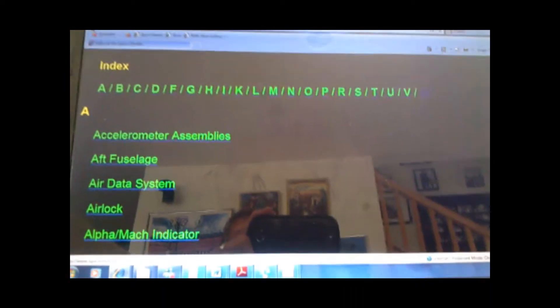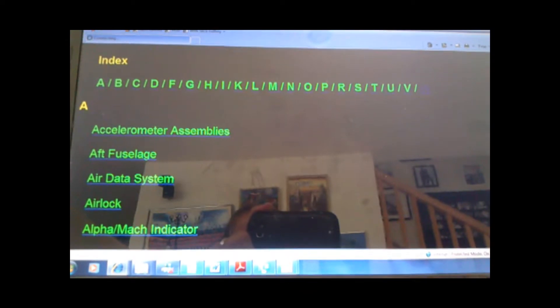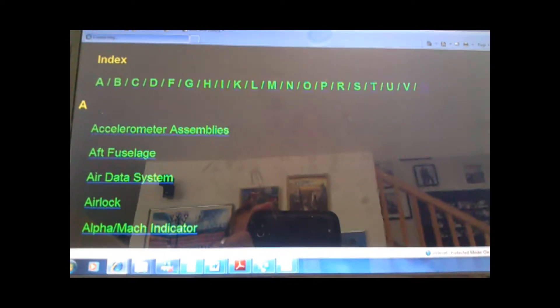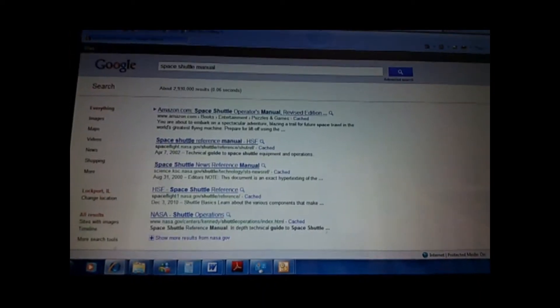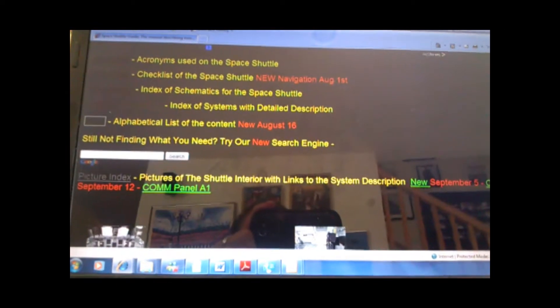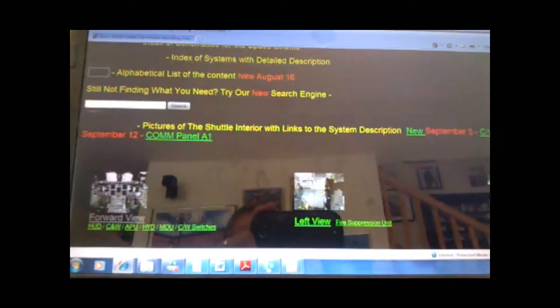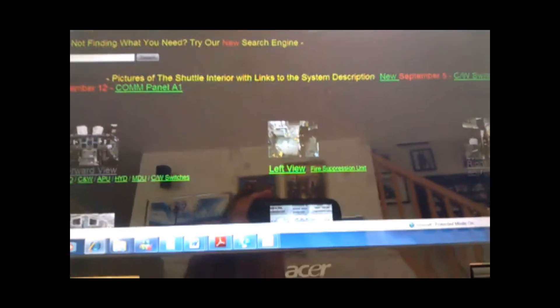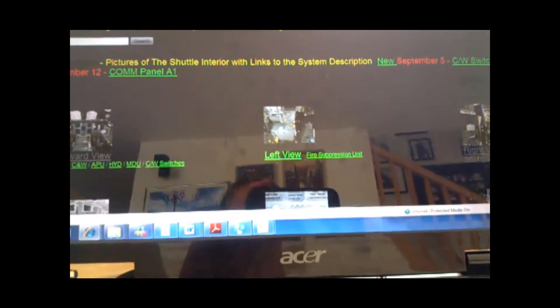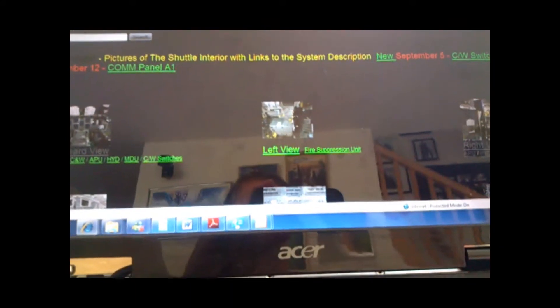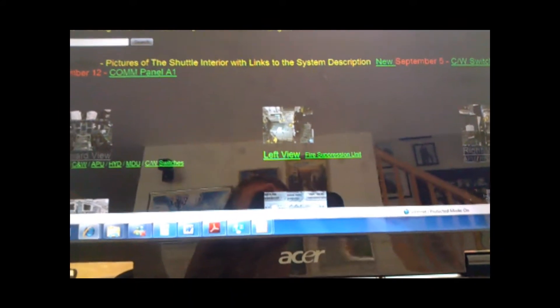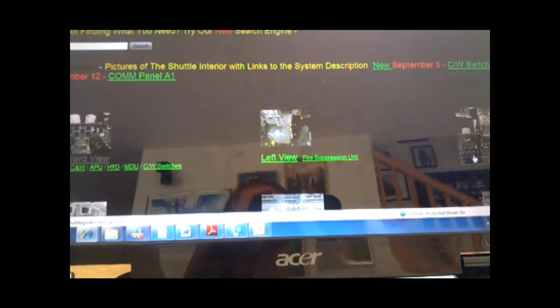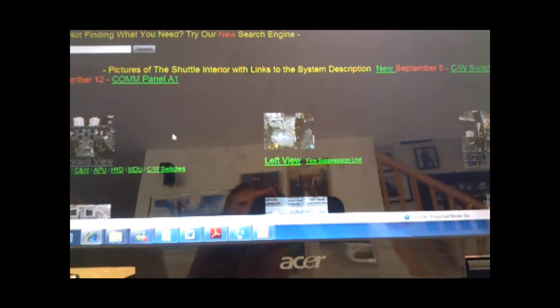And the final thing we have is the Picture Index. Now, this gets the most hits. And what it is, is basically a view of each switch.